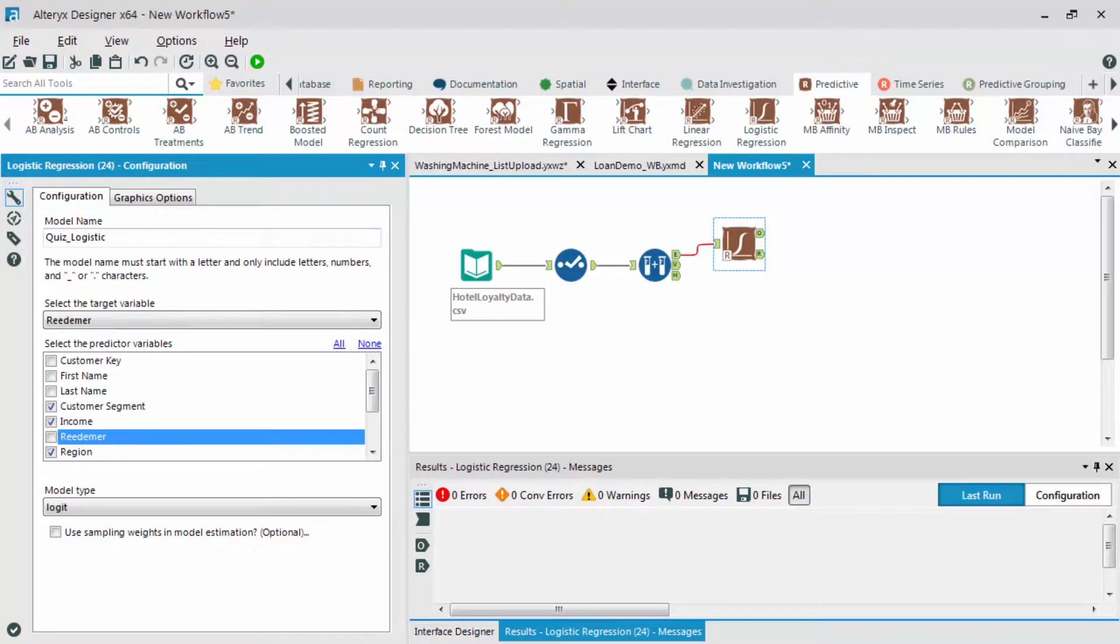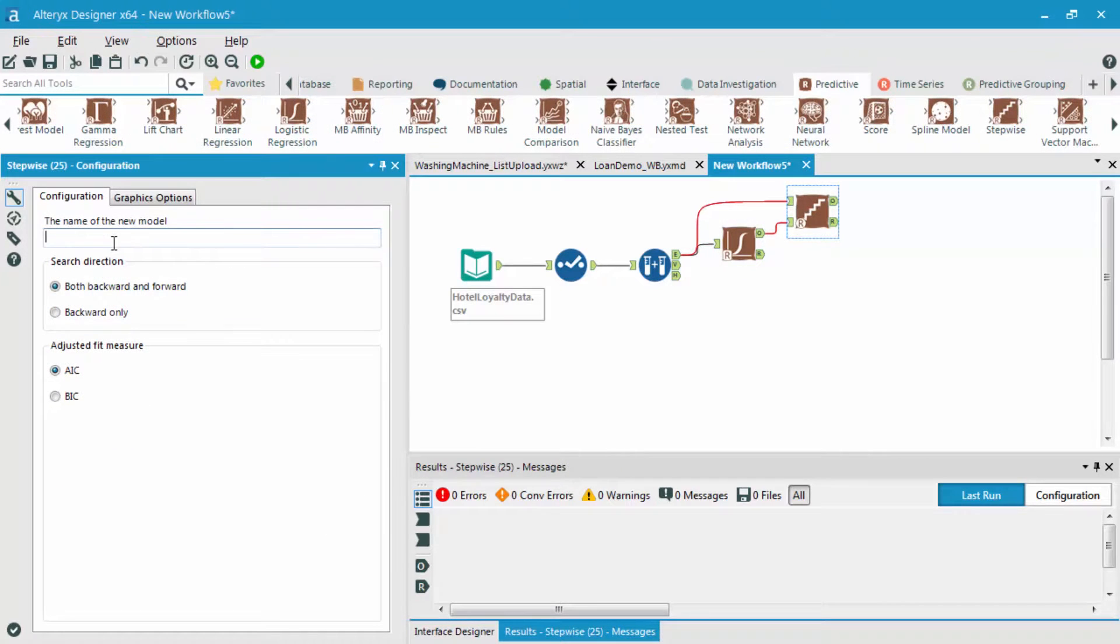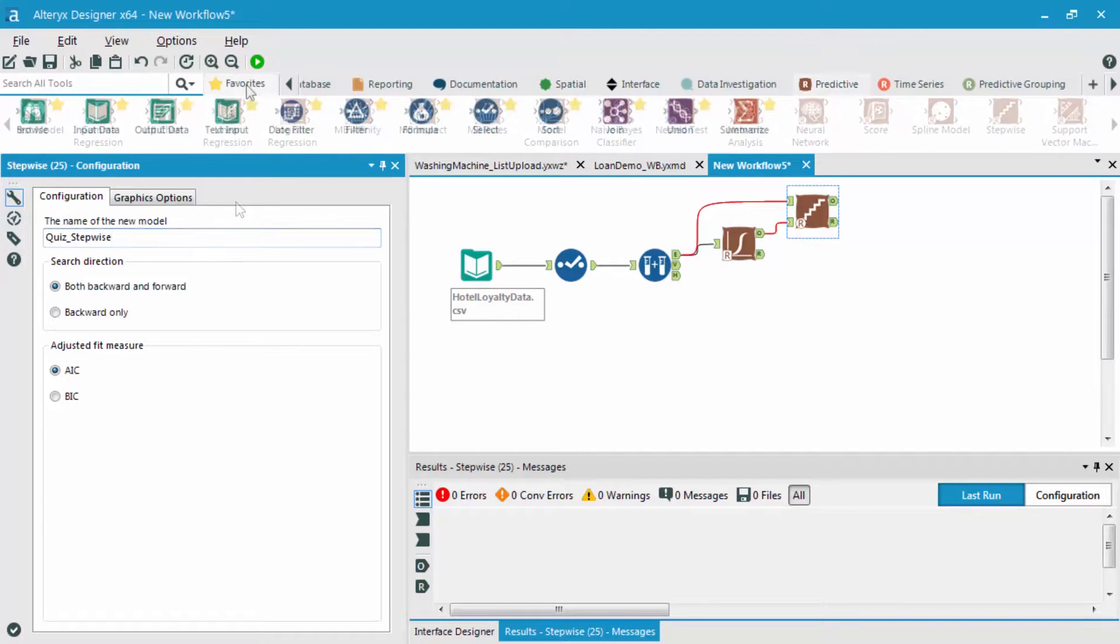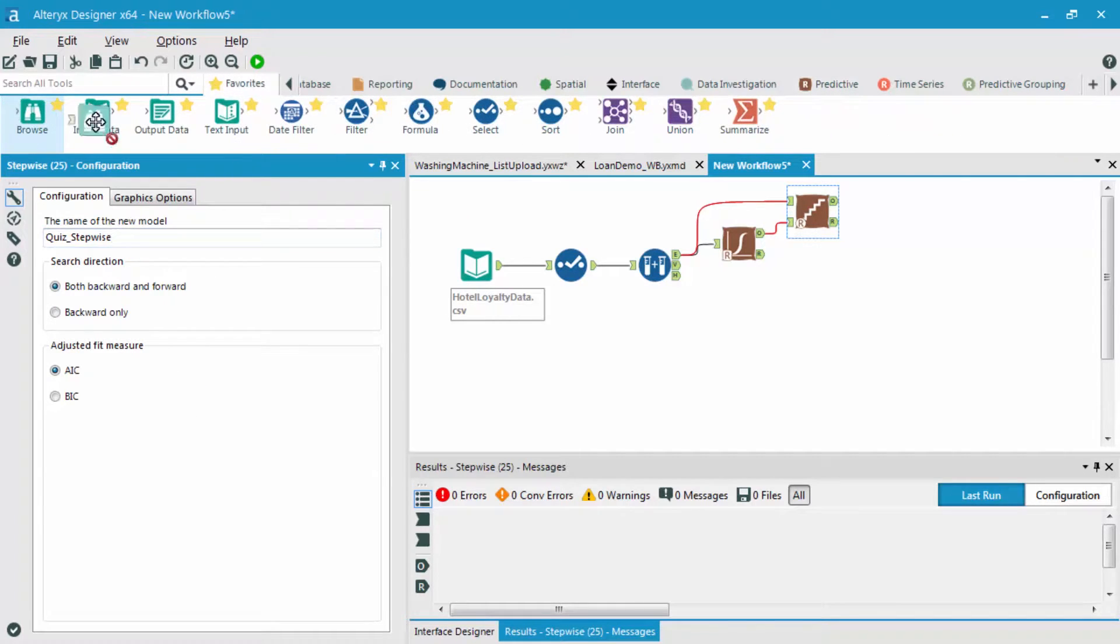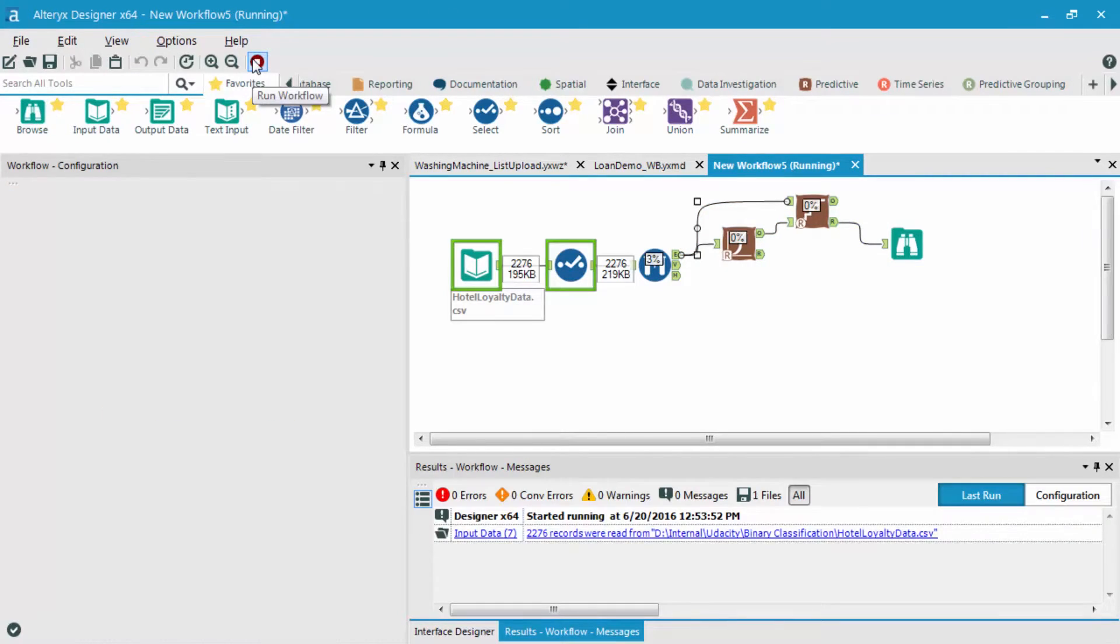After this, instead of bringing out a browse after the logistic regression, I'm going to pump this into the stepwise tool. I'm going to name this model quiz_stepwise. Then I'm going to keep both the search direction and the adjusted fit measure by defaults. Lastly, let me browse these results and run the workflow.